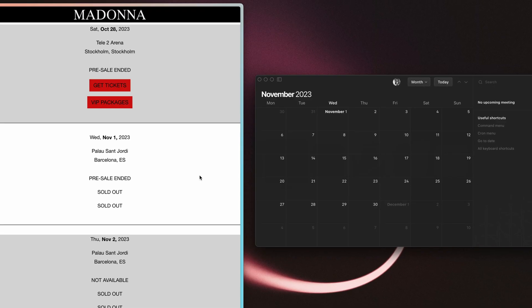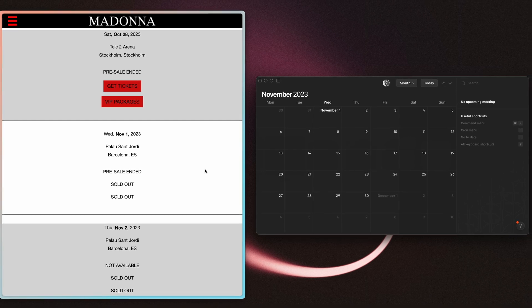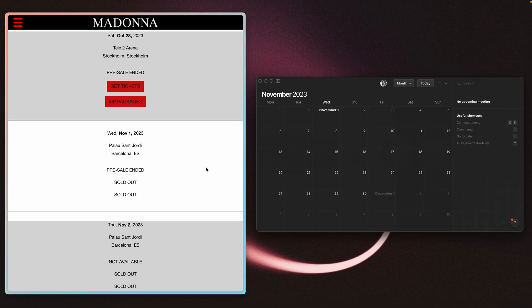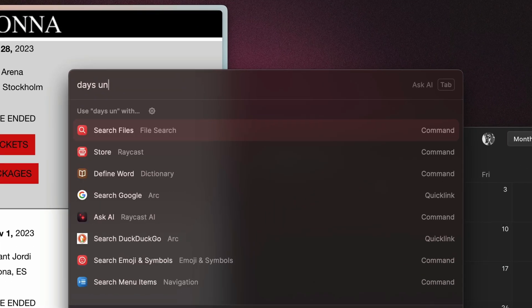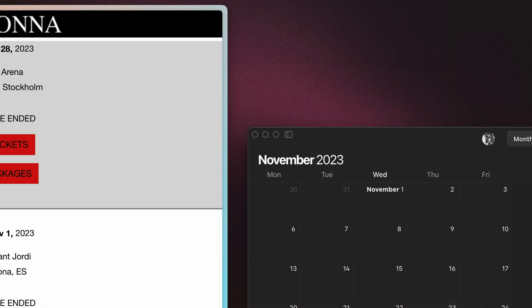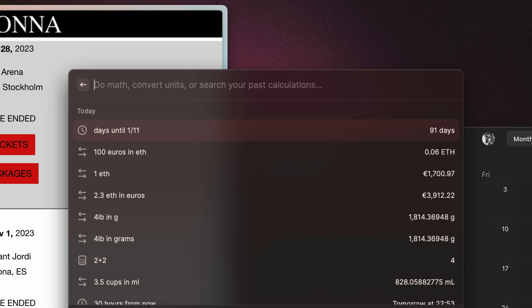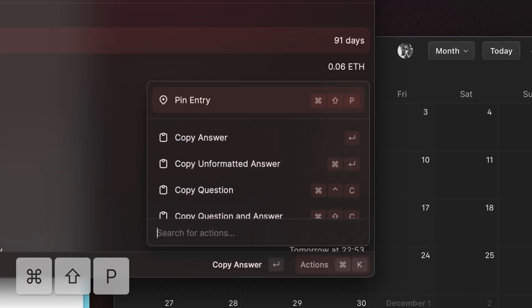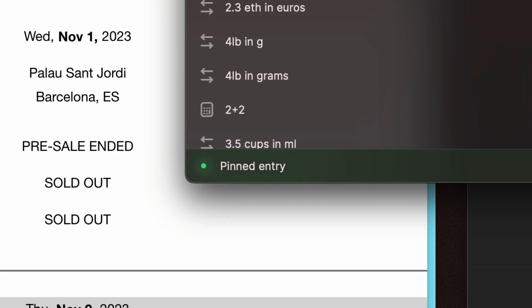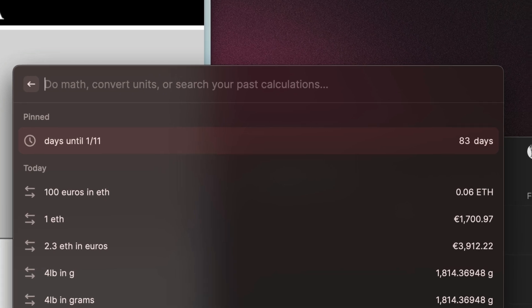Here's a cool idea for how you can use the calculator history. Let's say I bought tickets to Madonna's concert here in Barcelona later in the year — it's going to be on November 1st, so I can just ask Raycast how long until then to start counting the days. When I open up the history, I can press Command Shift P to pin this result and it will be dynamically updated as time goes by.